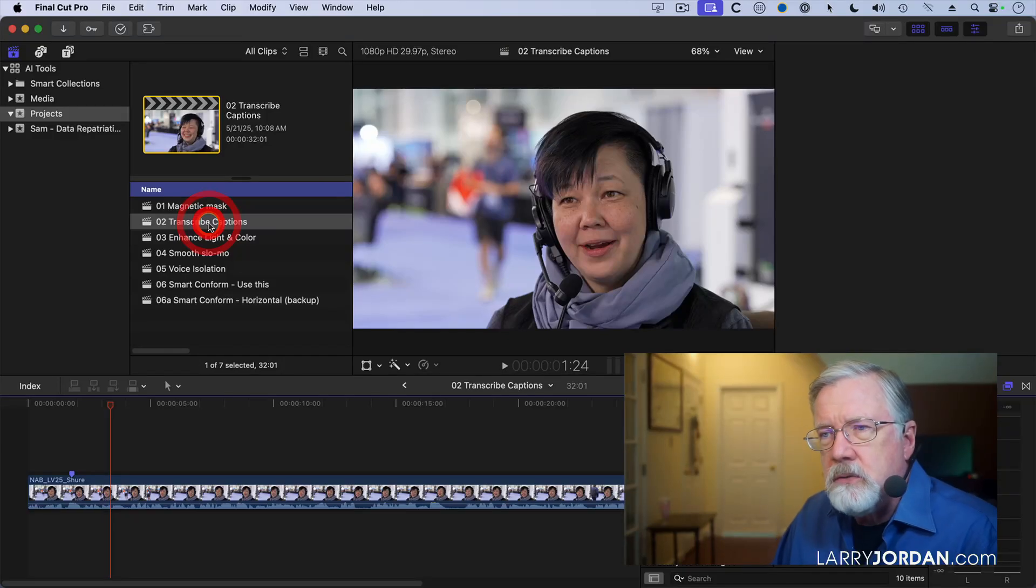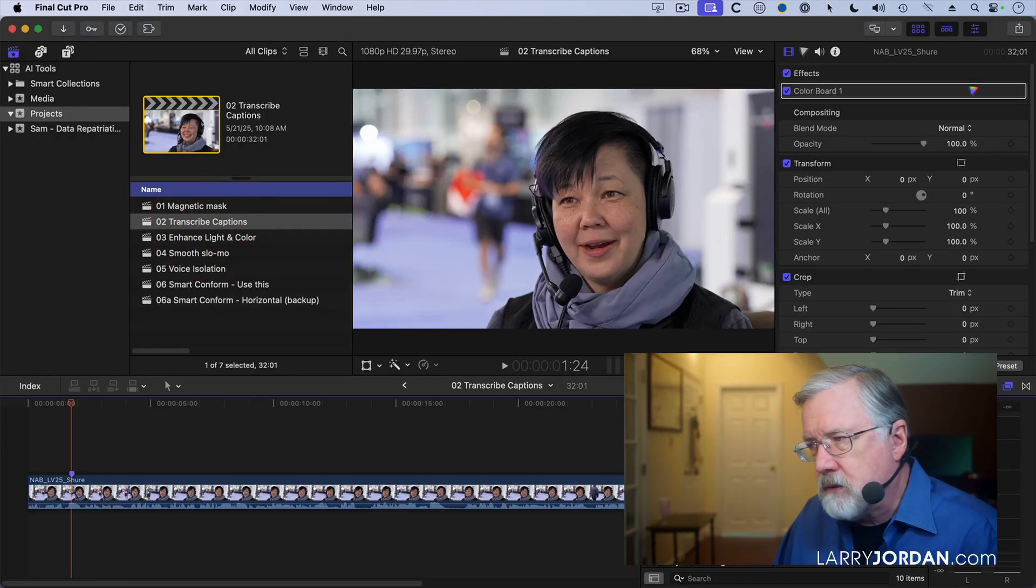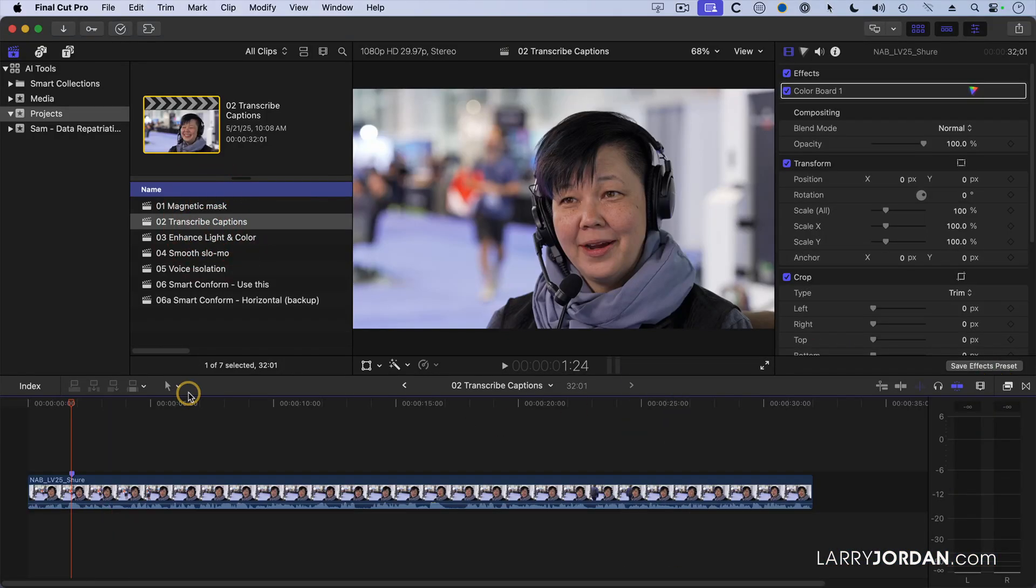Another thing that's new that requires AI is transcribing captions. This is Jan Liang Chabod. She works with Shure in the entertainment division, and I interviewed her at the 2025 NAB show last April.